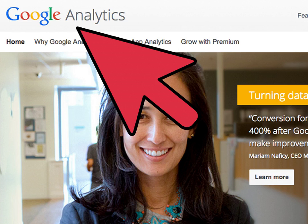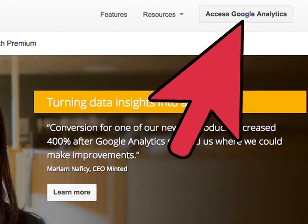Click here to go to the Google Analytics website. Click Access Google Analytics. If you're not logged in to Google, click Sign In, and then enter your Google username and password.